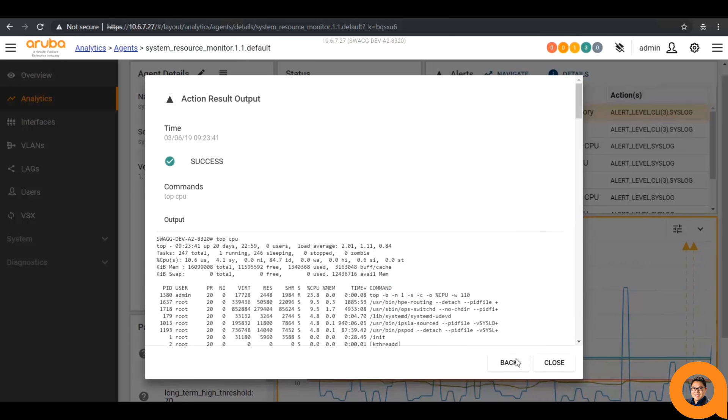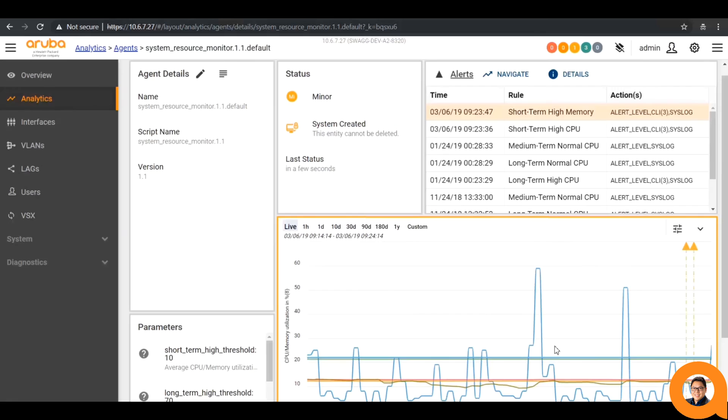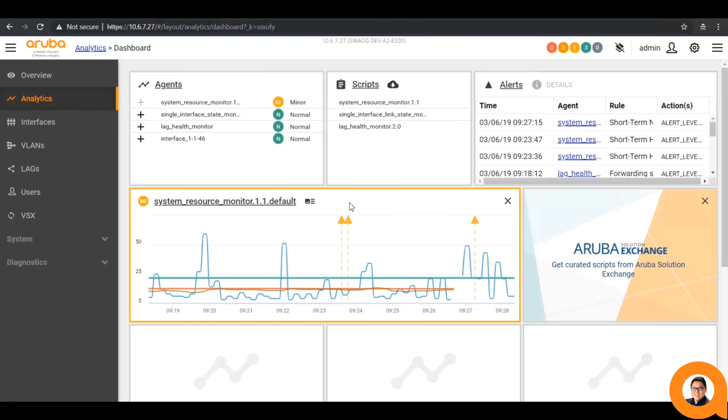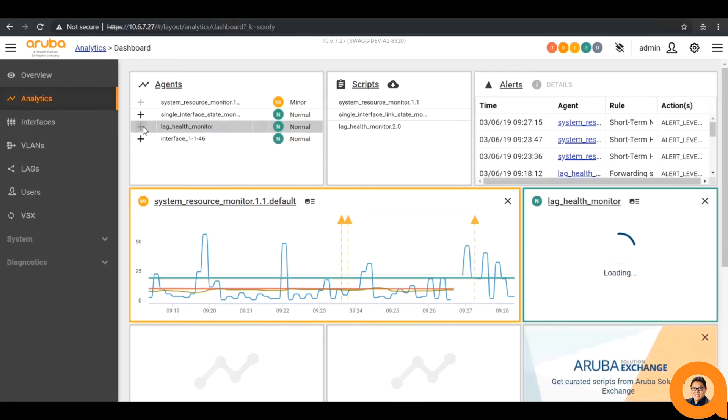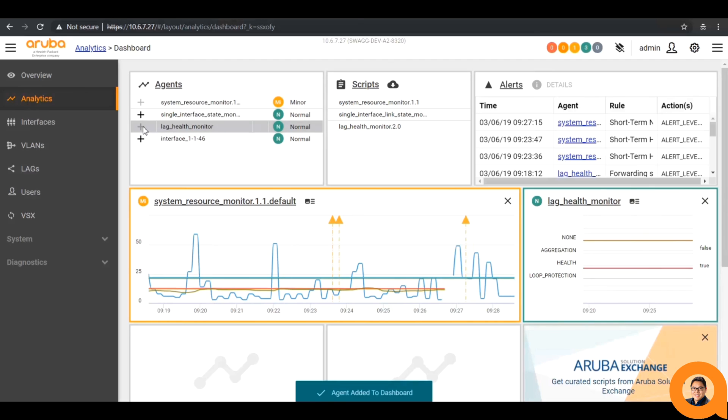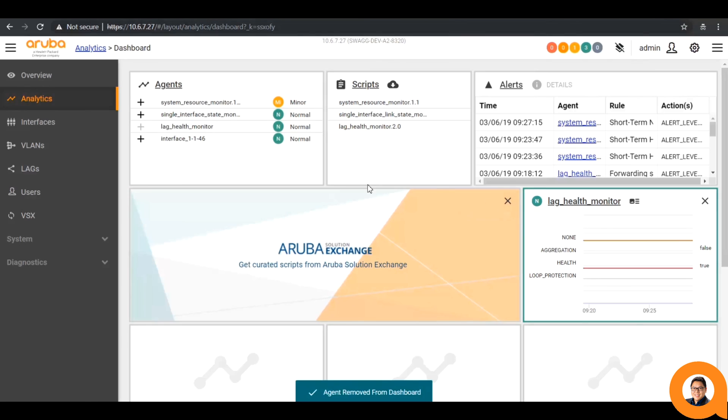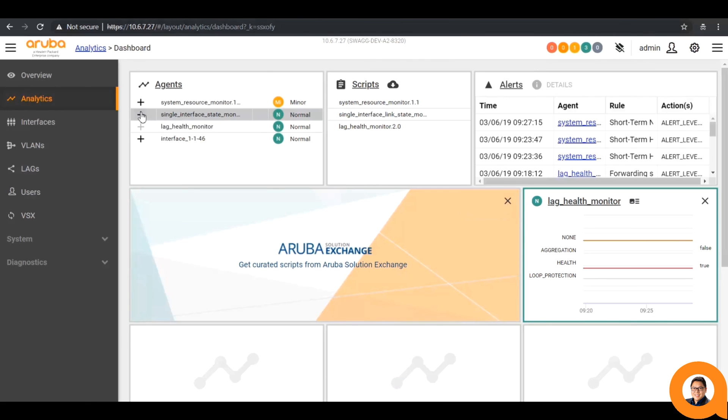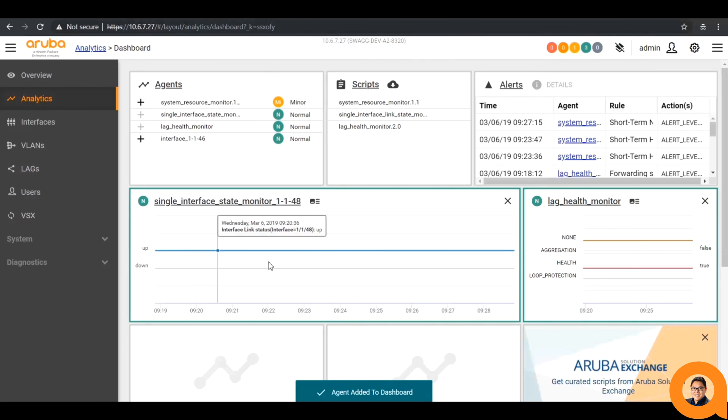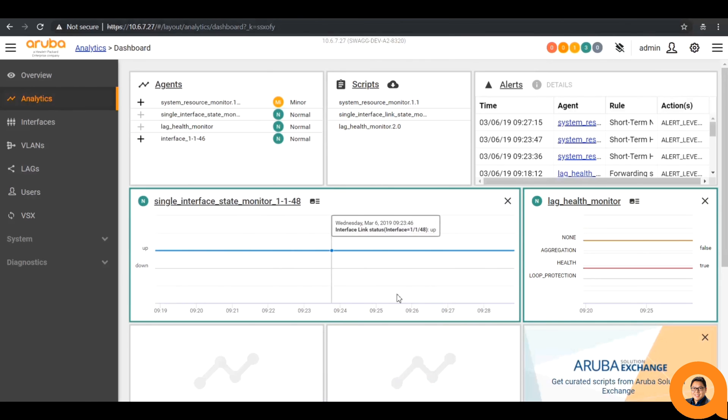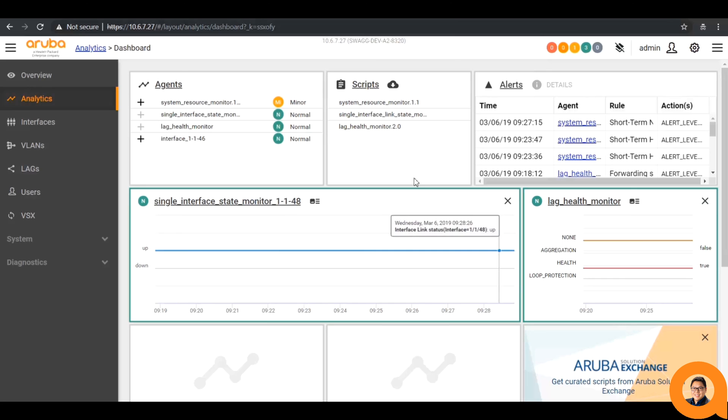Finally, let's go back to the NAE dashboard one more time. Now that we have more agents running, if we click on the plus icon next to an agent, we can see that it creates a widget on the dashboard page. We can also close out any agents we don't want to see and replace it with any of our lab agents instead. That way we can customize the dashboard according to how we want to see it.